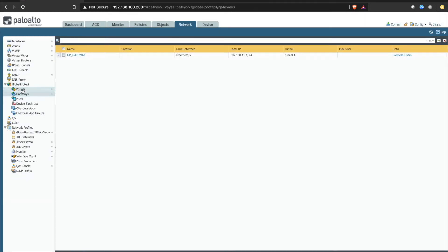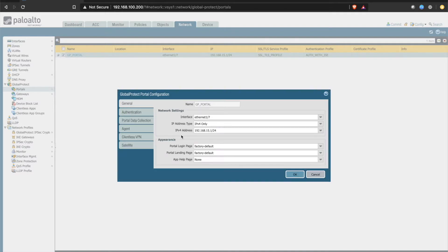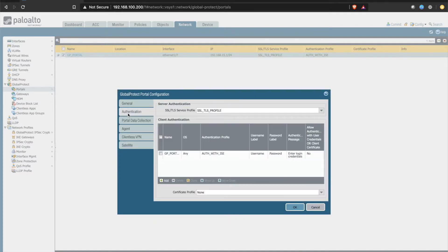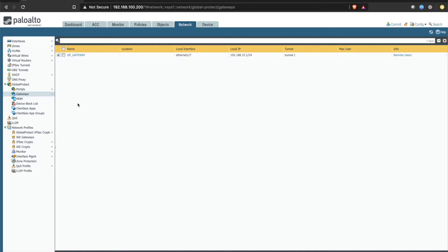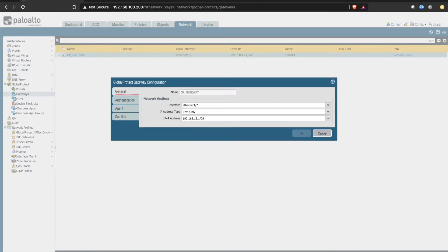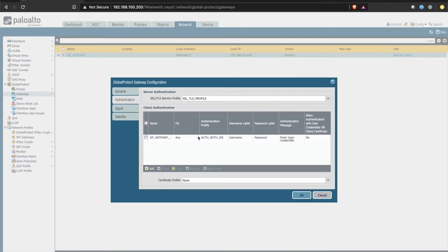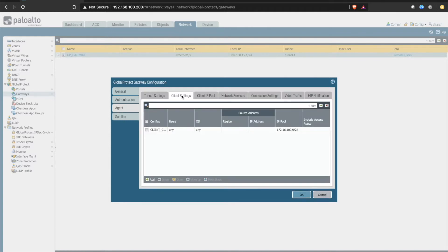When we look at the GlobalProtect settings, they are pretty basic. We have a GlobalProtect portal that is pointing to Cisco ISE for authentication, and we also have a GlobalProtect gateway assigned to the outside interface on the 15 network, authentication pointing to Cisco ISE. Under the agent configs and client settings, you can see that my VPN pool is 172.16.100 subnet.